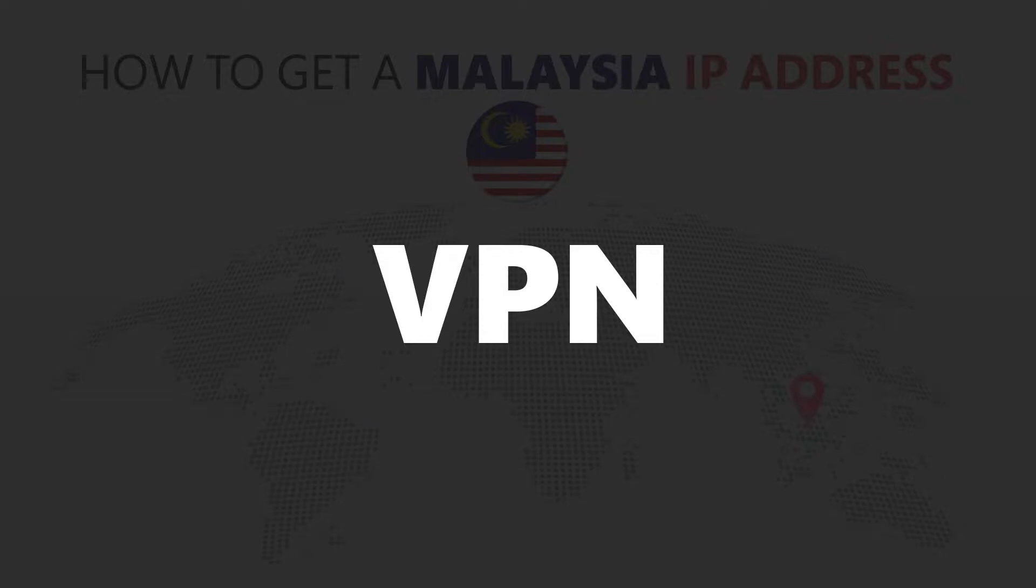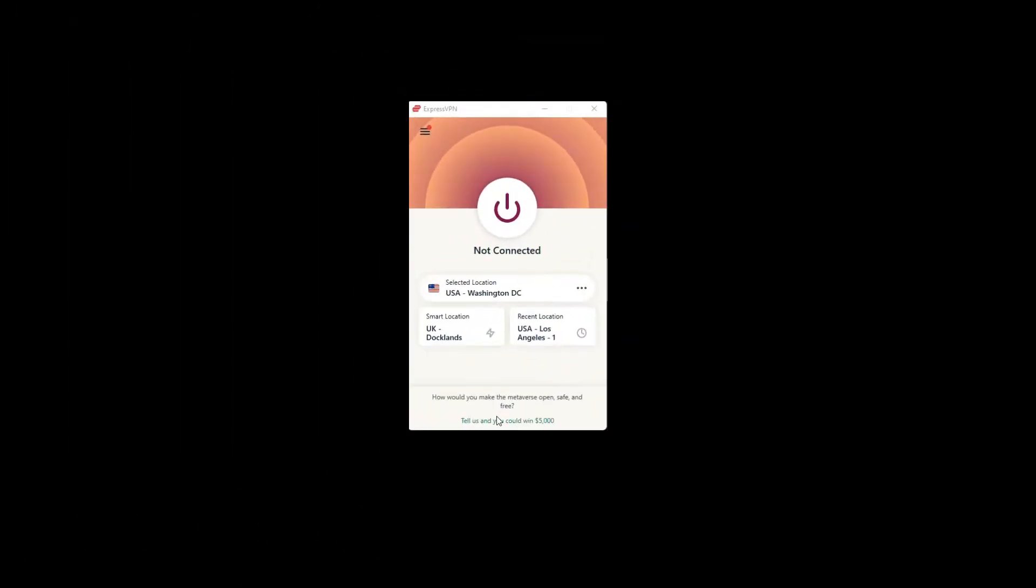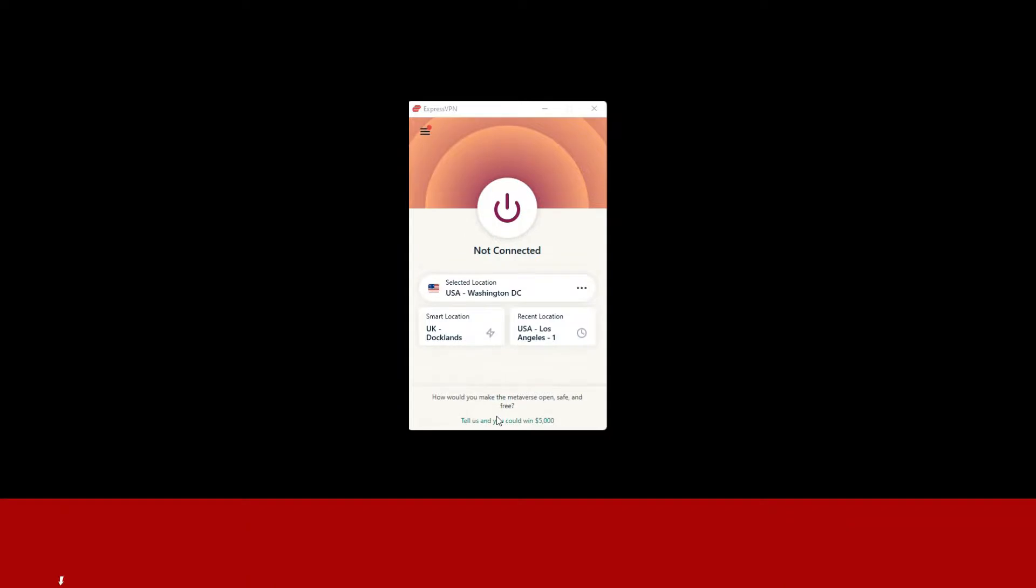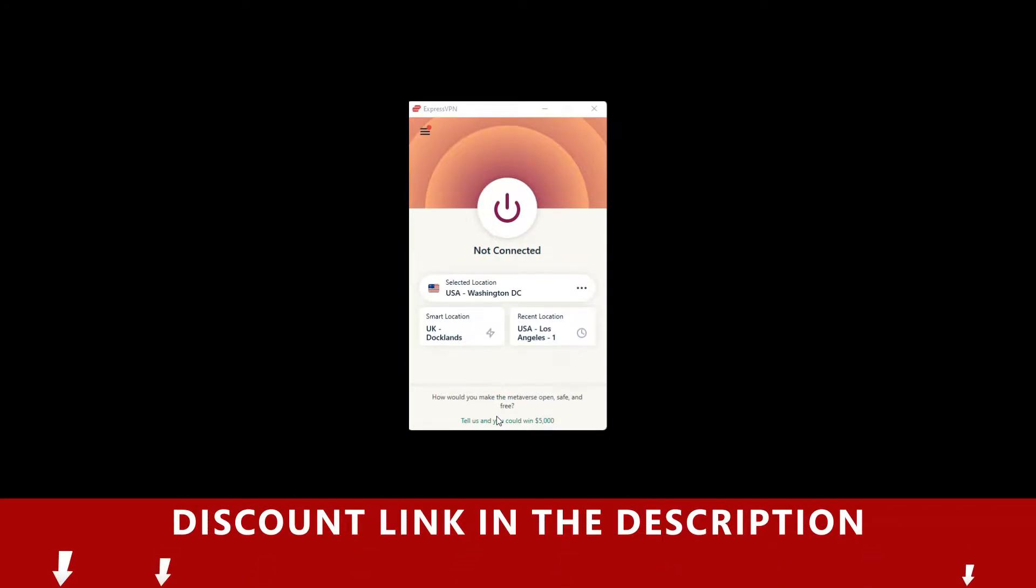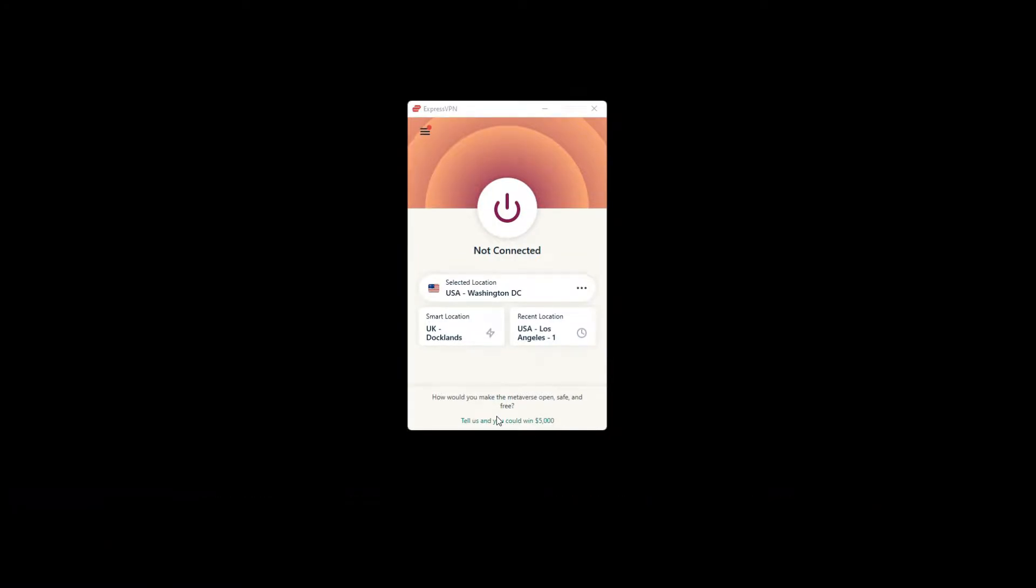For this video, I'm going to demonstrate using ExpressVPN. To get ExpressVPN, just click the link in the description. It will give you an exclusive discount.